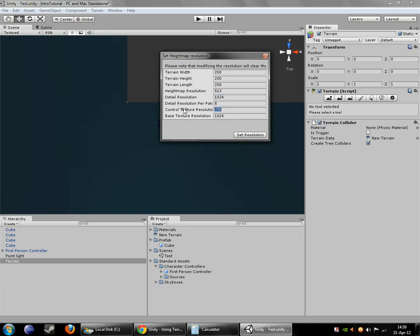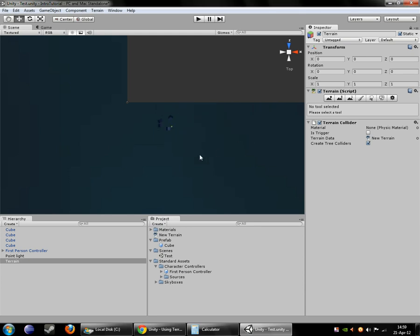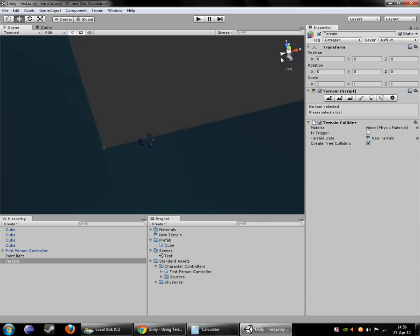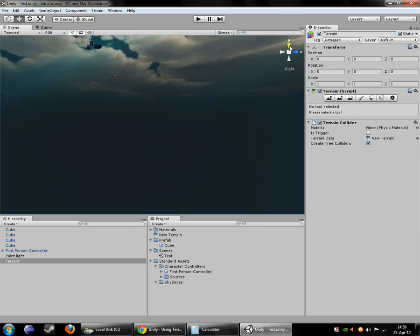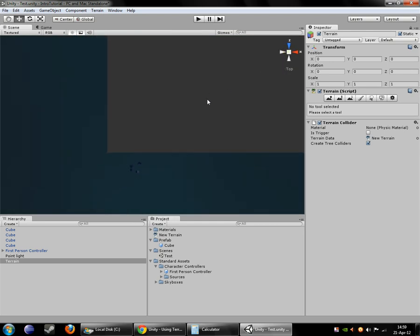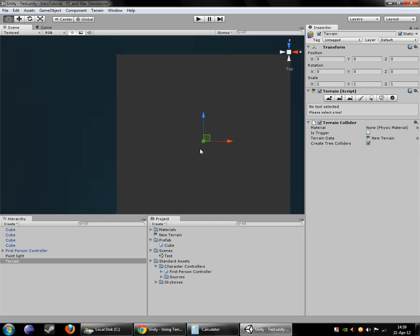Now, these two settings here, the control texture resolution and the base texture resolution, have to deal with the splat maps, which we'll talk about in the next video. So for now we can safely leave those alone. And that's about all you need to know for this right here. So we'll just set the resolution. And you can see, now if I zoom out, that it's a good deal smaller than it used to be.